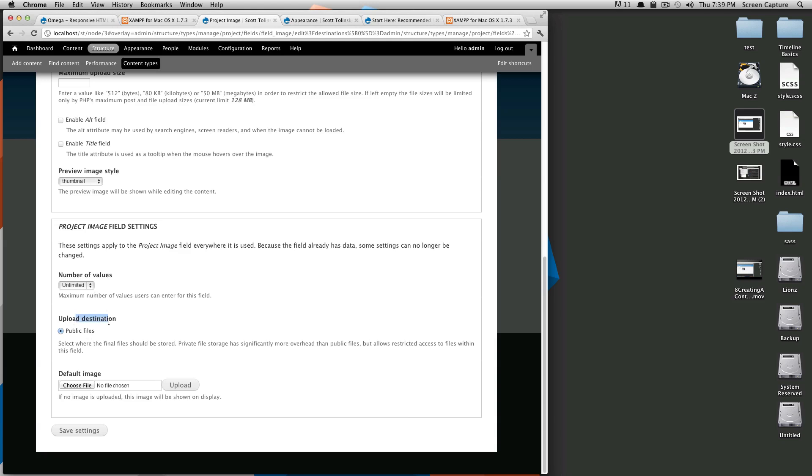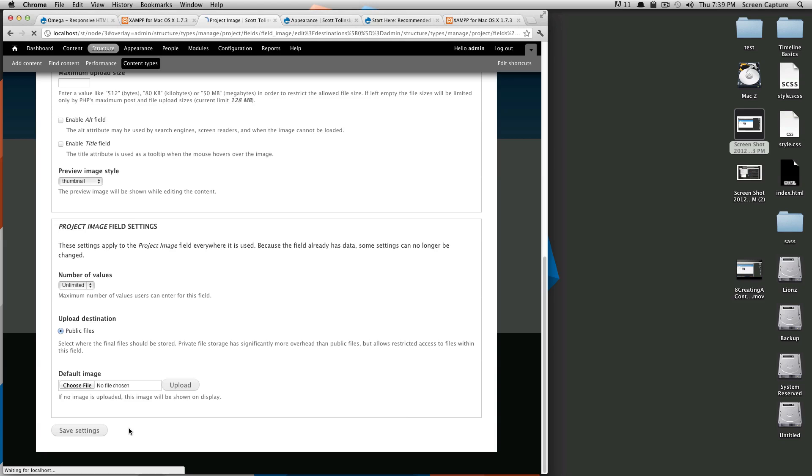And the upload destination is our public files folder. And we do not want a default image for now because I plan on uploading an image every time. However, if you don't, you might want to create some sort of a default image. So we'll click save settings.